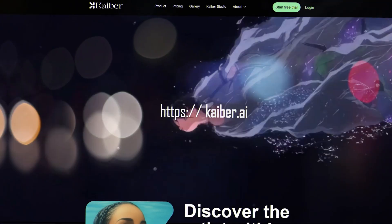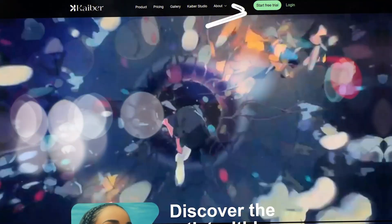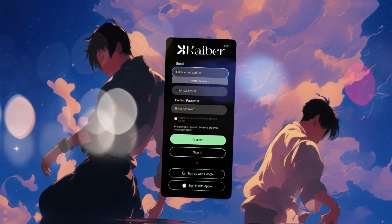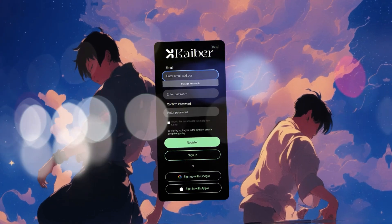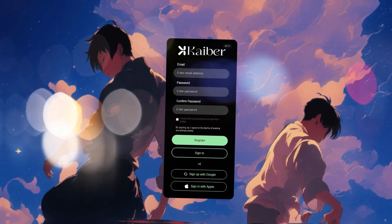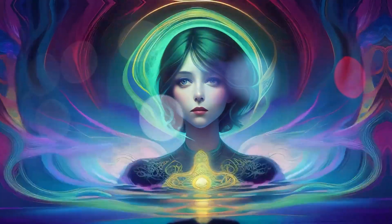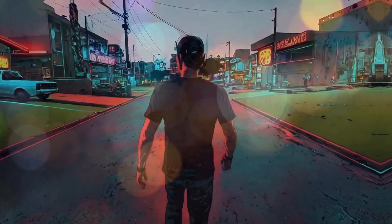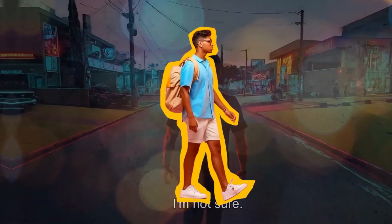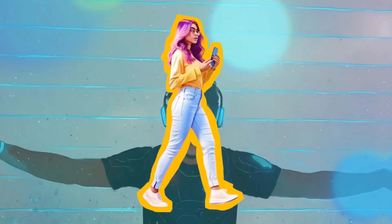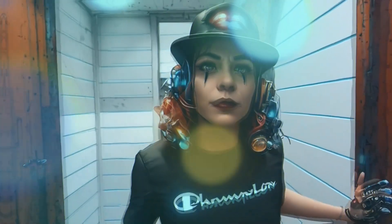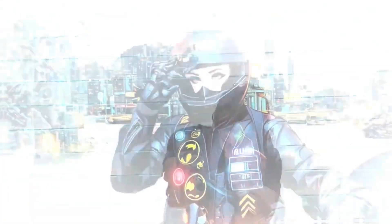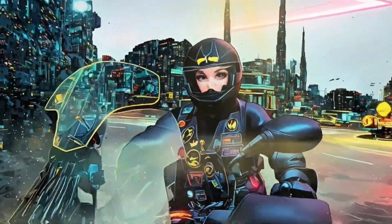Want more? You can create up to four-minute long videos with their paid plan. This makes it a fantastic tool for YouTubers, marketers, or anyone looking to create impactful, engaging content. Let me give you an example. Imagine you run a fashion brand — you can take a single product image and turn it into a dynamic ten-second ad, showcasing your product in a visually stunning way. With tools like Kaiber, the creative possibilities are endless.